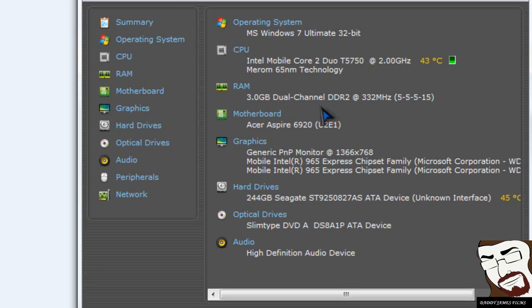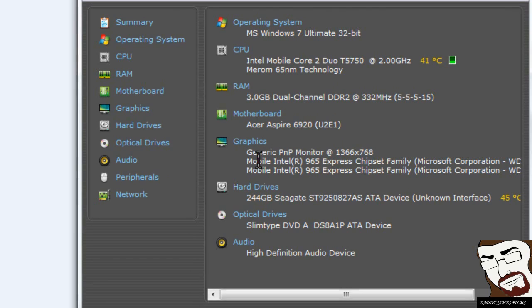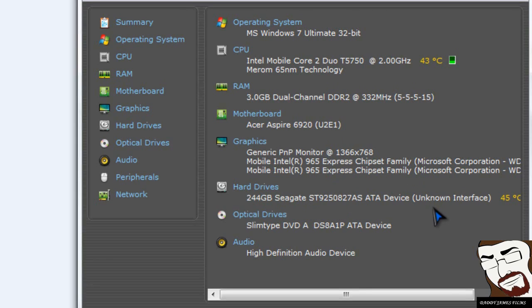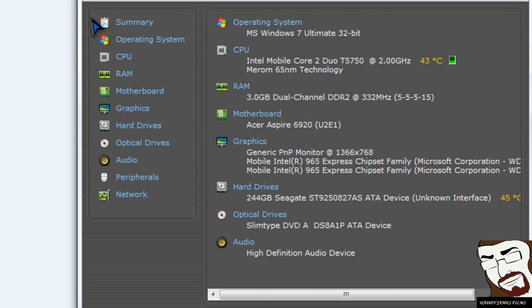Now it's got the CPU, and of course I have a Core 2 Duo on here. My RAM. It tells me how much RAM I got on there. The motherboard. What kind of motherboard it is. It's the Acer Aspire. And the graphics card. What kind of graphics card I have on here. The hard drives and what type of hard drives I have. Optical drives. Audio.